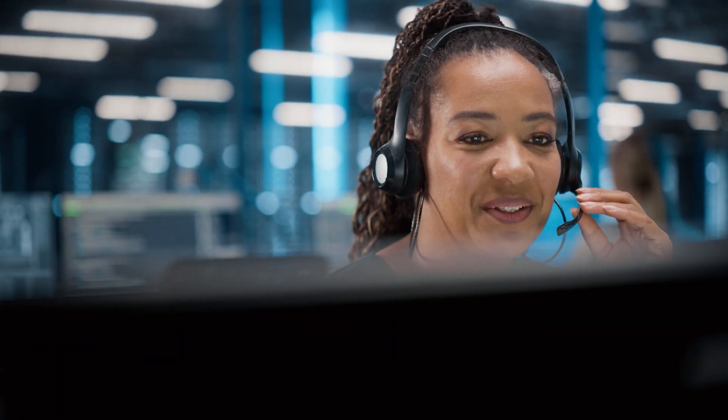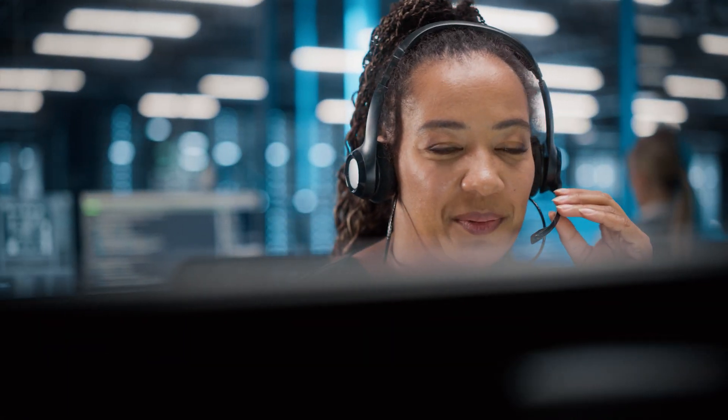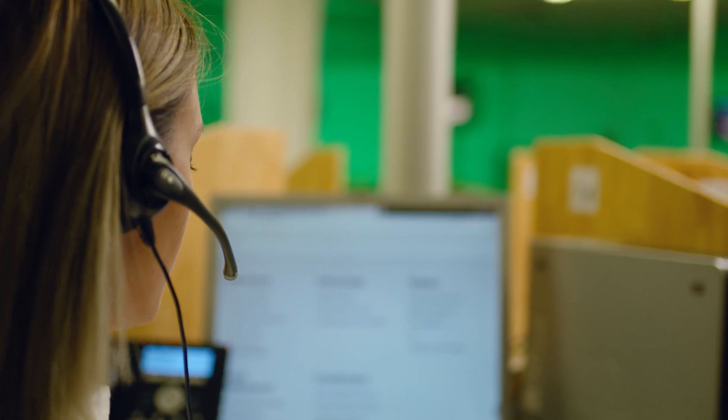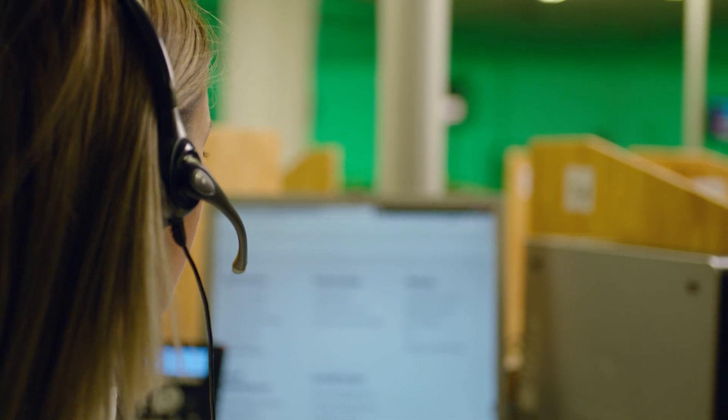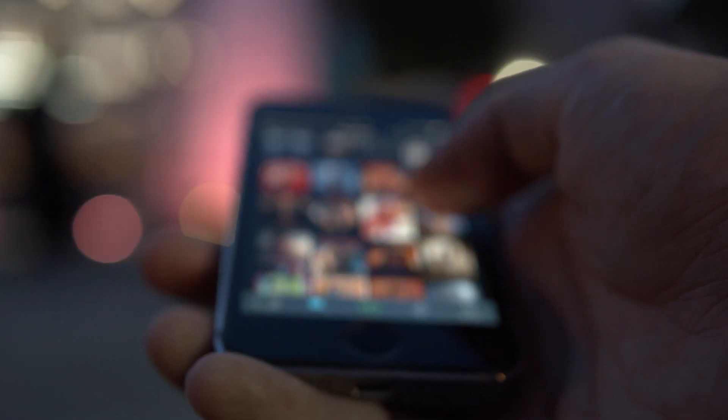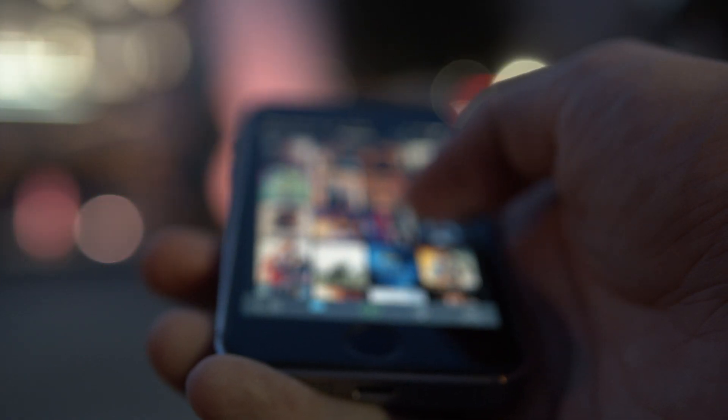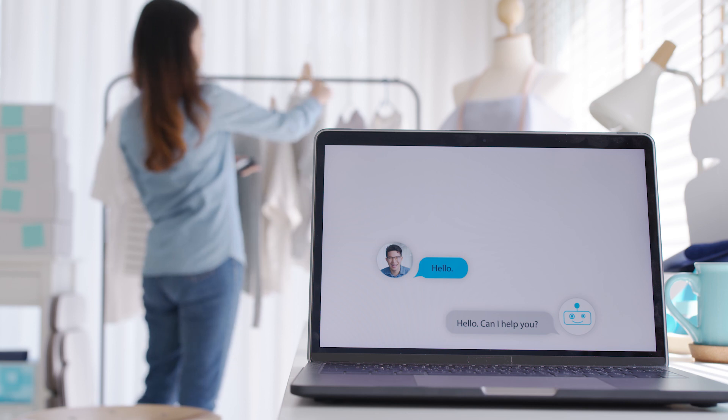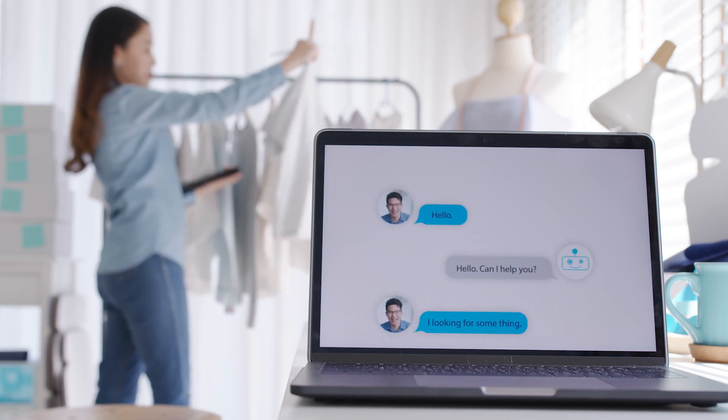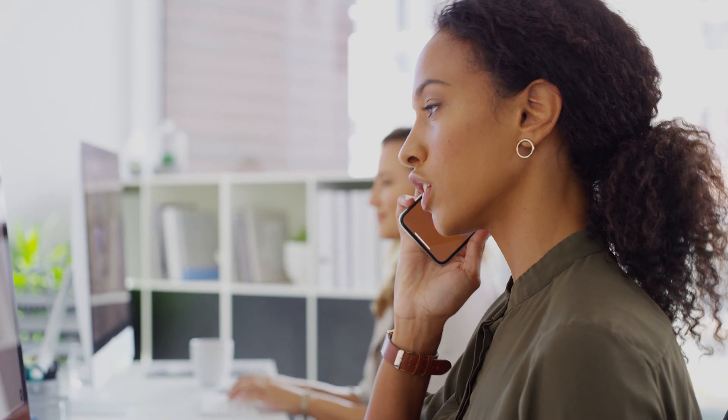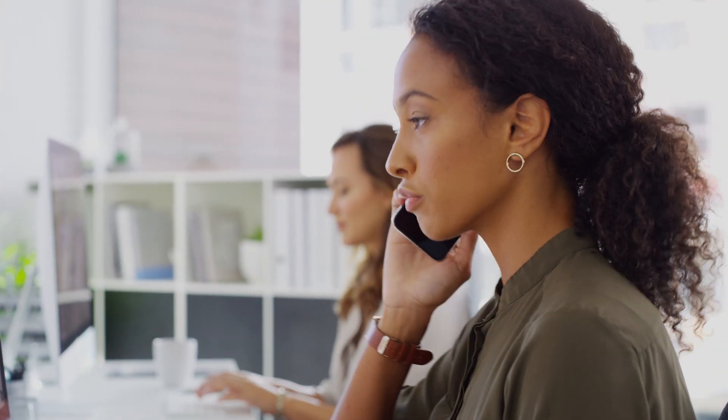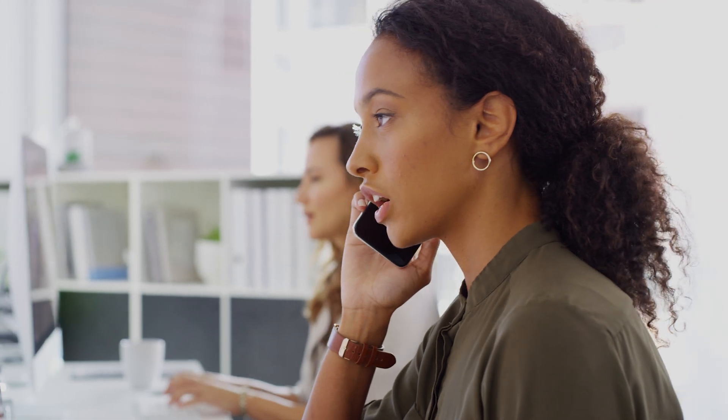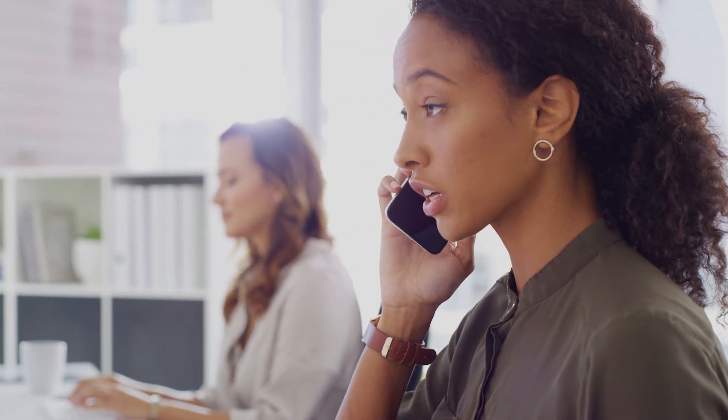Modern contact centers are omni-channel in nature. Agents communicate with customers through voice, chat, email, SMS, WhatsApp, and other methods, sometimes simultaneously. In a disjointed contact center, this can be cumbersome for agents, as it involves a wide range of applications that they must constantly navigate between.